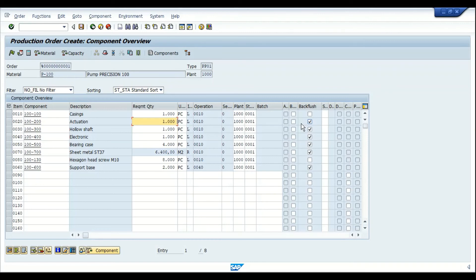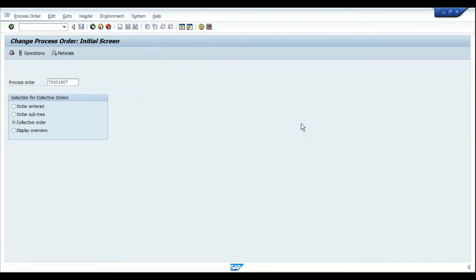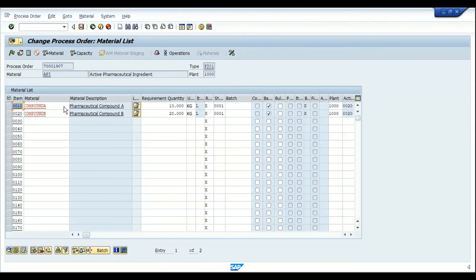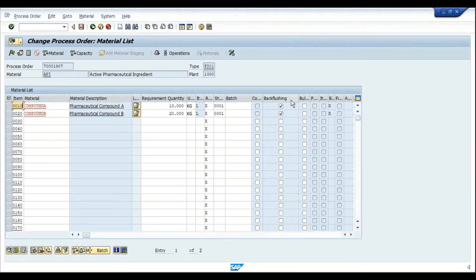Similarly, this is also available in the process order. In COR2, under the Materials tab, we have the components listed under the particular product, and there is the same checkbox as in the production order to activate backflush in the process order as well.